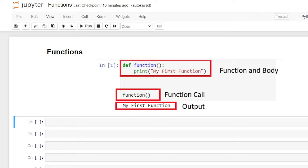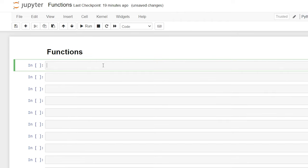Hello everybody. Today we're going to be taking a look at functions in Python. A function is a block of code which is only run when you call it. Throughout this video I'm going to show you how to write a function, pass arguments to that function, and a few other things like arbitrary arguments, keyword arguments, and arbitrary keyword arguments. All of these things are really important to know when you are using functions. So let's get started by writing our very first function together.